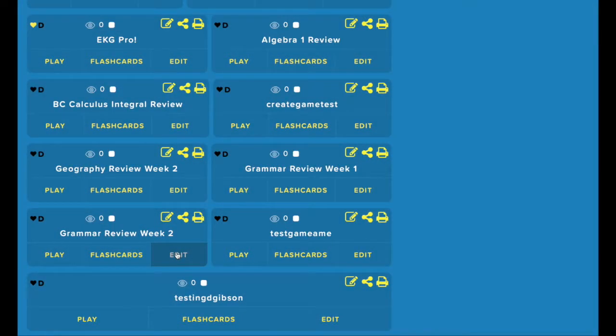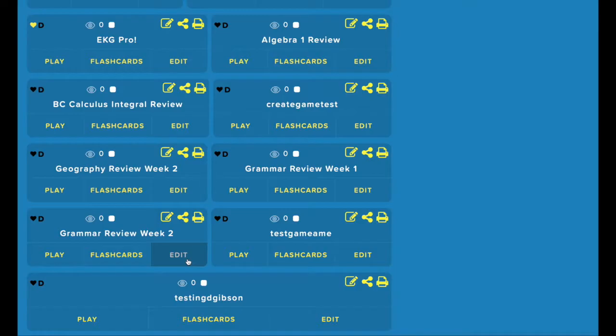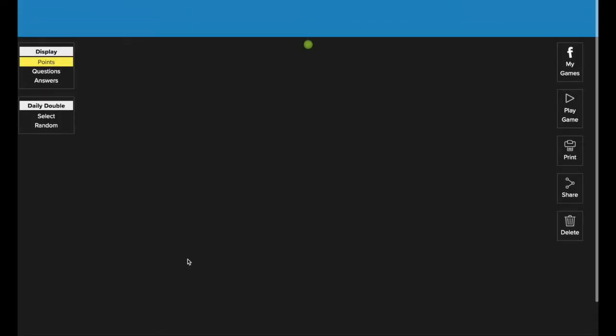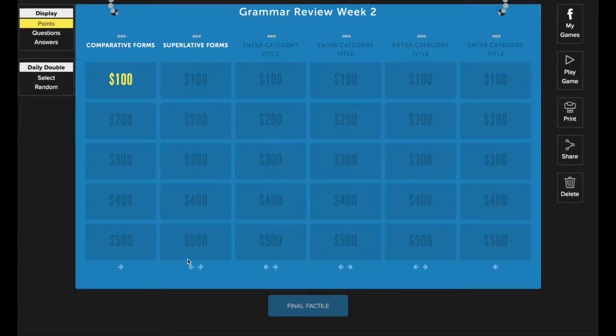You can open up a game for editing from the my games page by using this edit button under your game. I'm going to go ahead and open up that same game that we just looked at. And here is my game for editing.